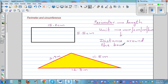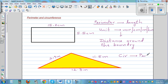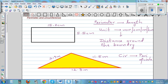Now what is circumference? Circumference is the perimeter of a circle. The perimeter of a circle is called circumference, or the distance around the circle is called circumference.